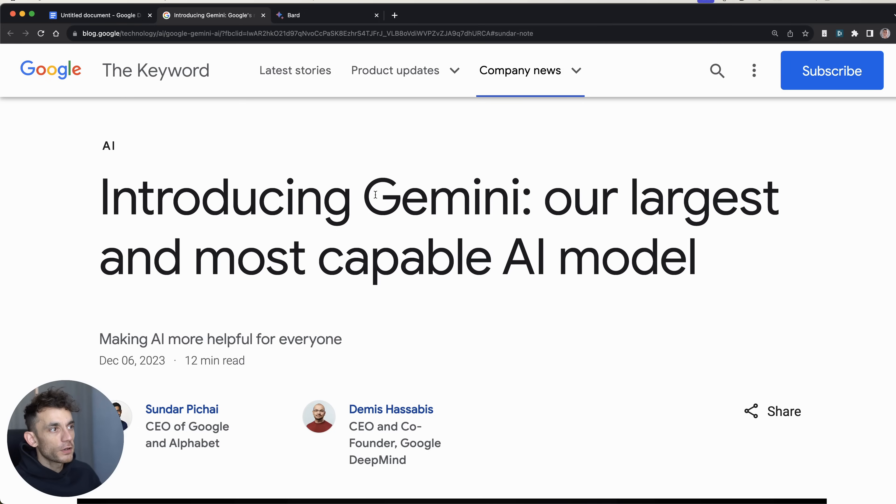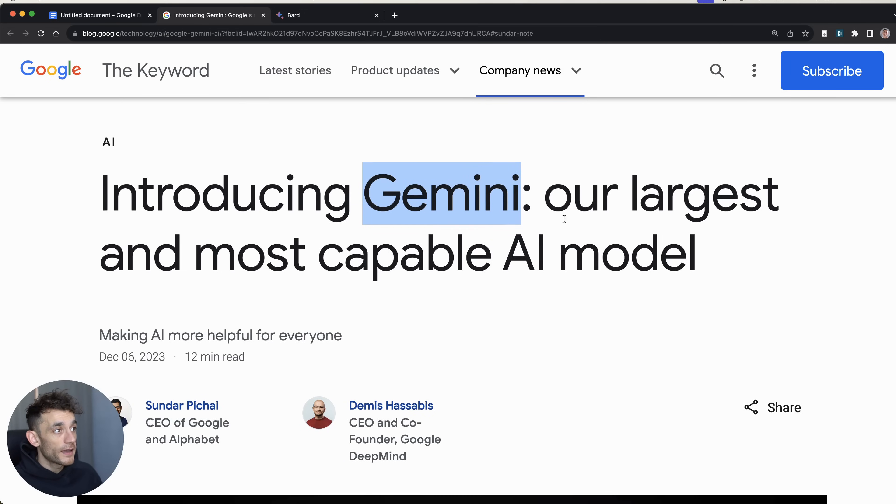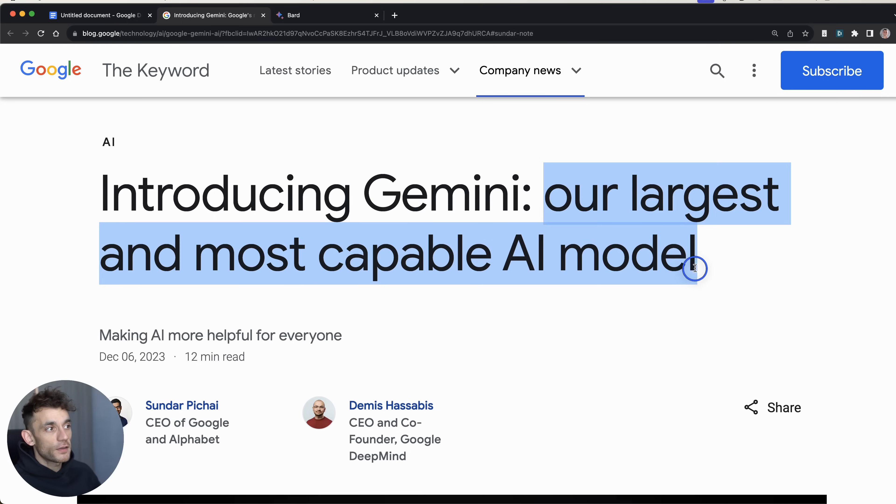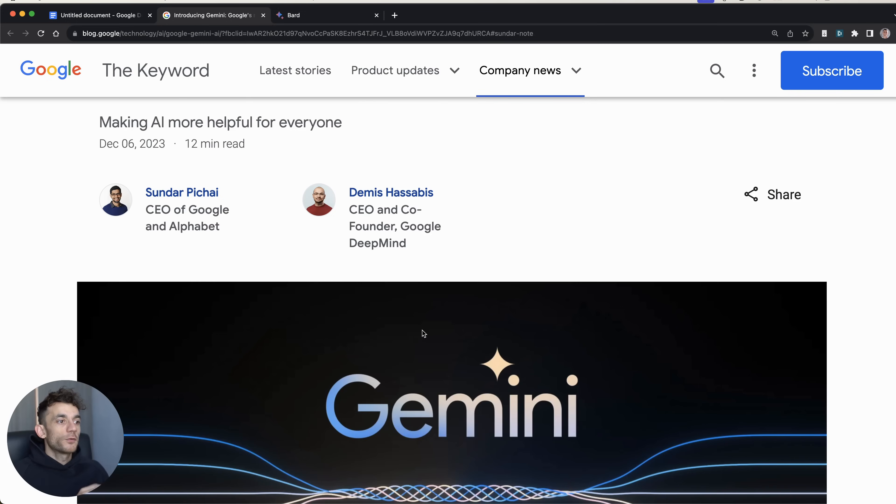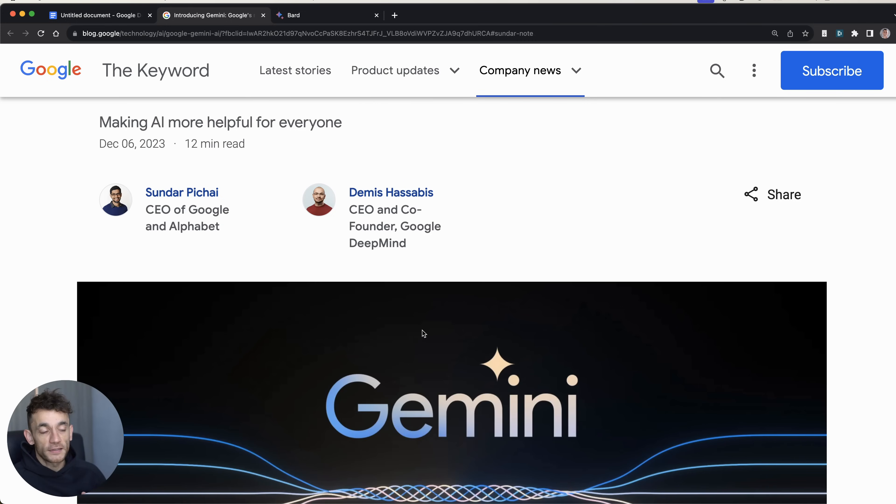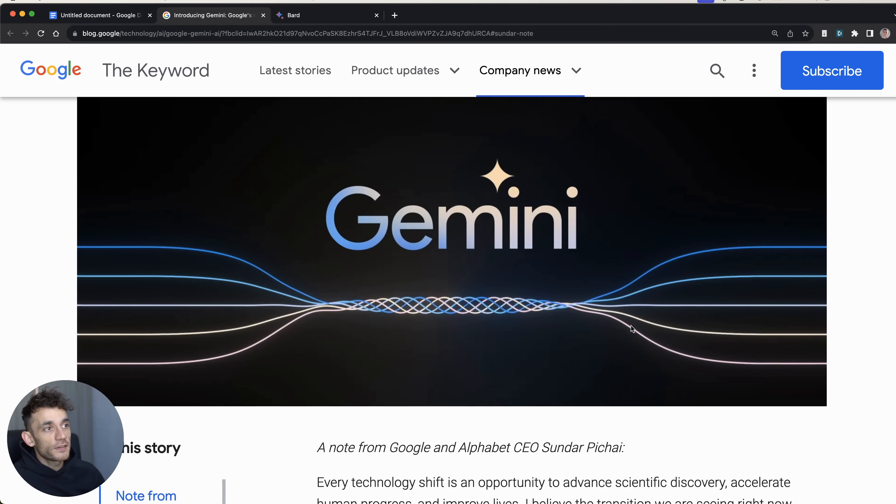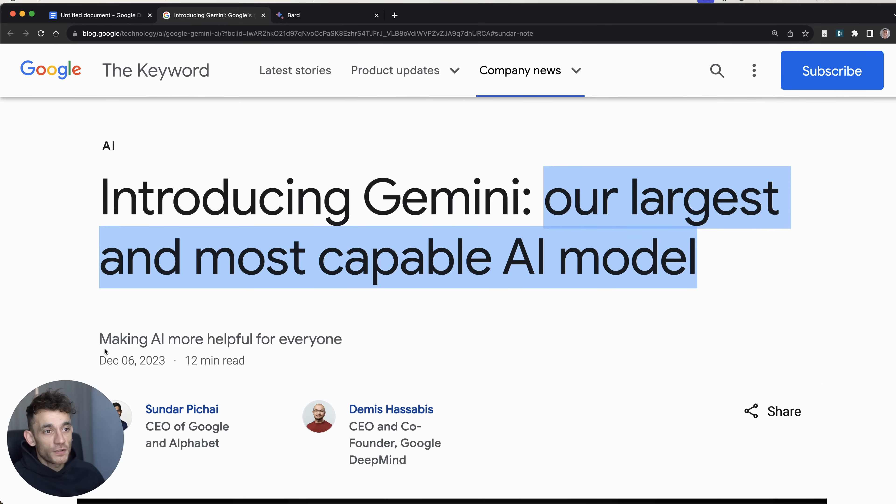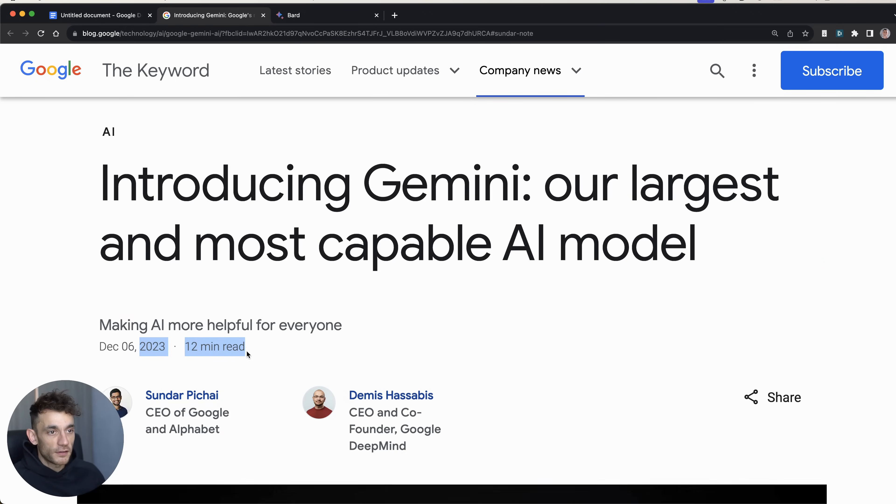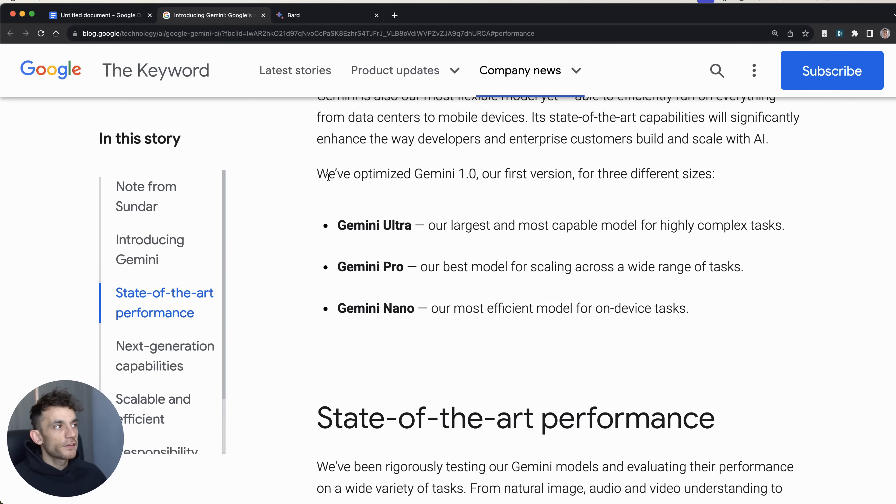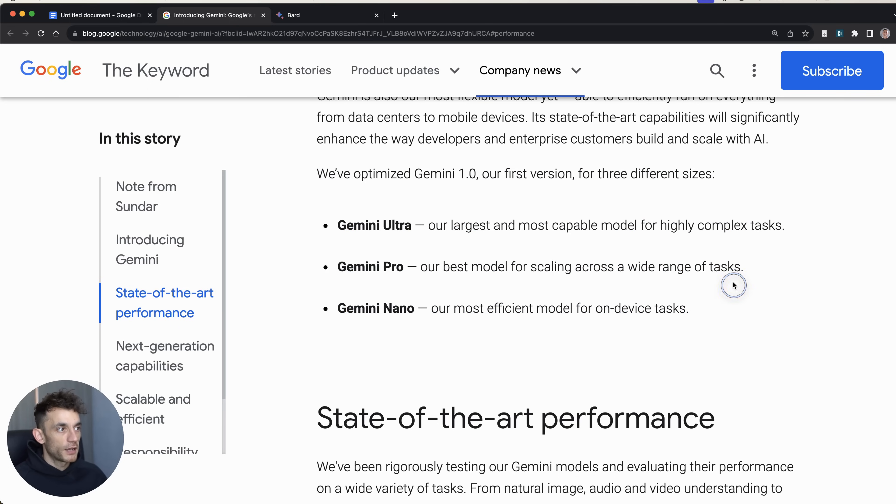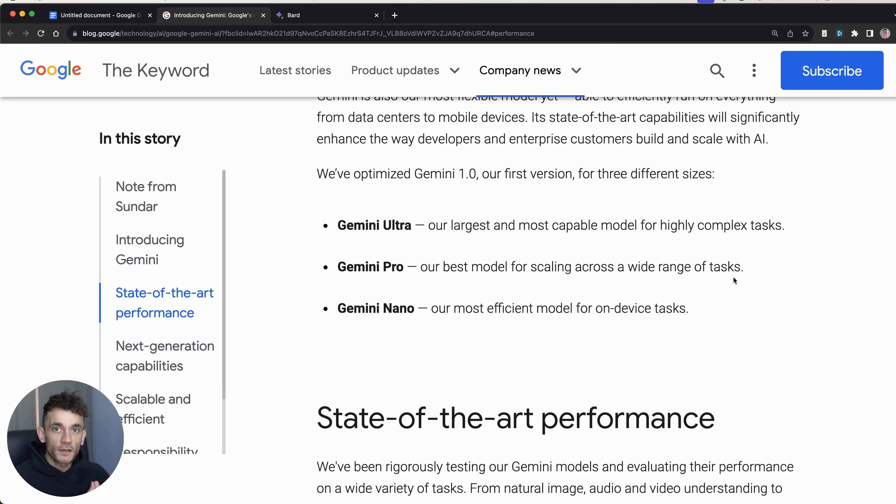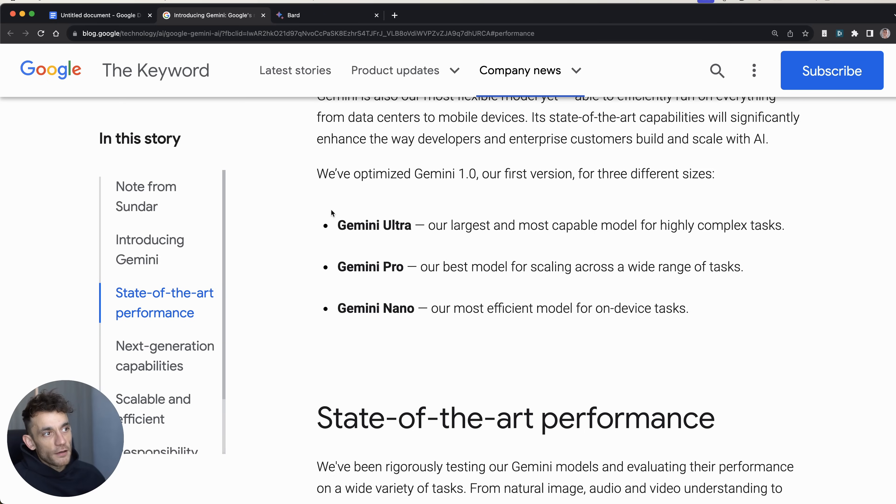So we're going to look at Gemini, which is Google's brand new update for AI, and they're claiming it as their largest and most capable AI model. We're going to test it out today in terms of SEO, how well it performs, how it compares to ChatGPT. This was announced literally less than 24 hours ago. Now, there's basically three different models for Gemini. This is going to be integrated into Bard. There's going to be an API available as well.